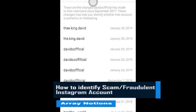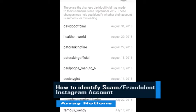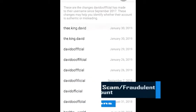Now, what do these people actually do? When they scam you, all they do is they change their Instagram handle.